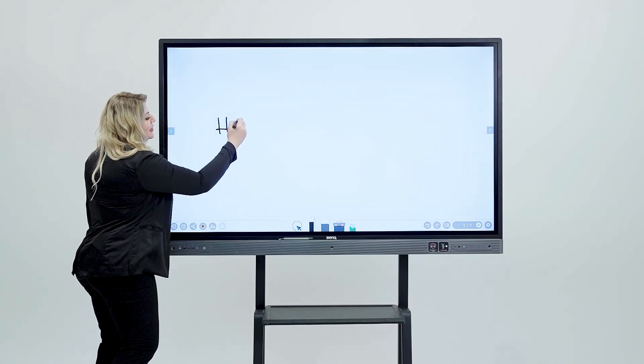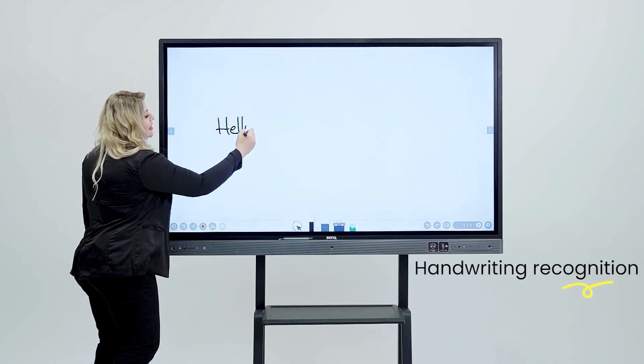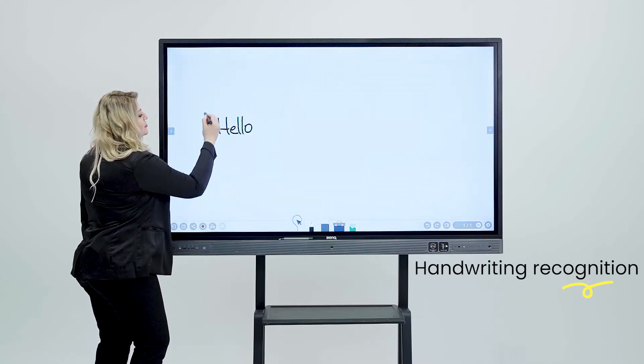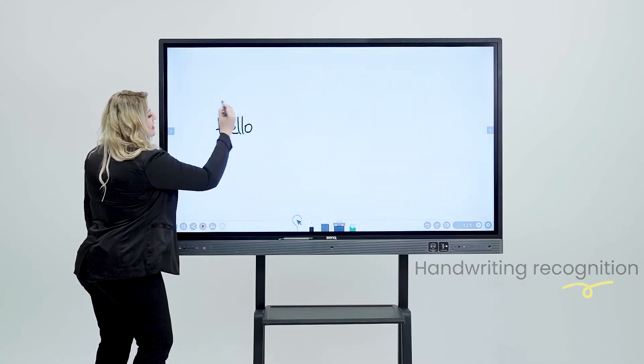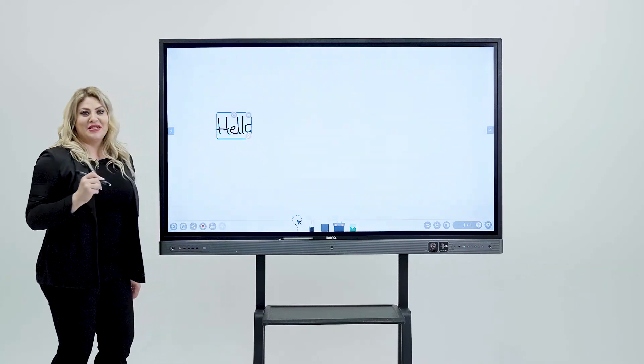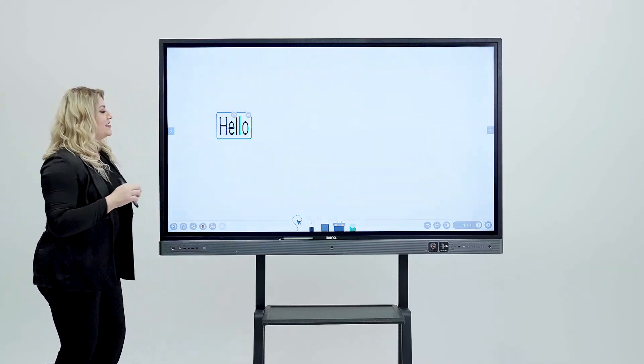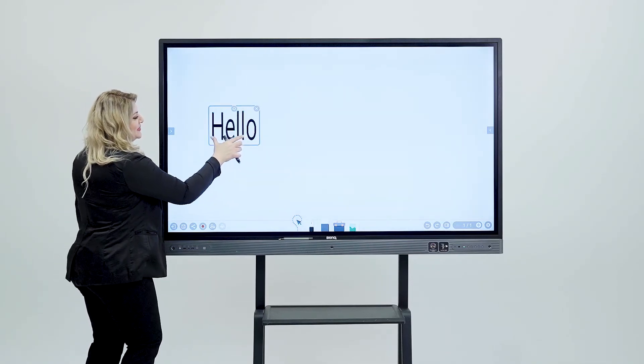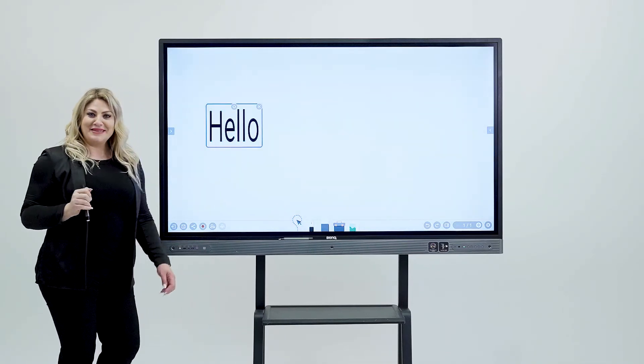you can simply go ahead and write with your hand and then grab this tool, circle it and then hit the magic button and then it's going to auto-correct it for you. Cool, right?